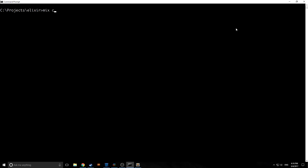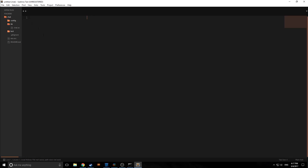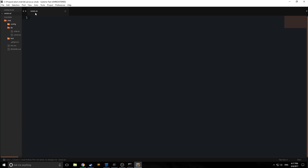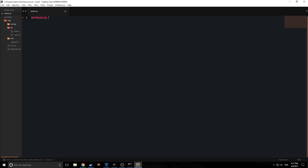Let's create our file. We're going to say mix new chat, and this will create a chat folder with the basic skeleton of our Elixir file. Let's open it up in Sublime Text. Here's our chat program, and we want to create a new file inside the lib folder called server.ex. Inside of it we want to say defmodule Chat.Server, and this module is going to use GenServer — so we say use GenServer.